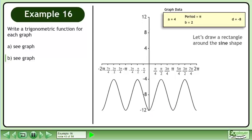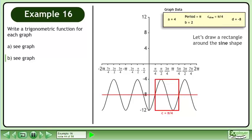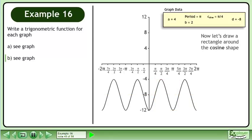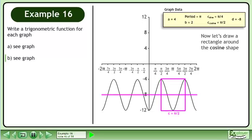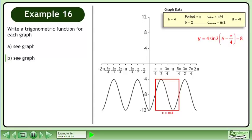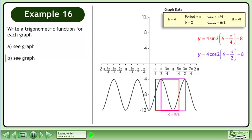Let's draw a rectangle around the sine shape. The sine curve has a phase shift of pi over 4 units to the right. Now let's draw a rectangle around the cosine shape. The cosine curve has a phase shift of pi over 2 units to the right. The sine function is y equals 4 sin(2theta minus pi over 4) minus 8. The cosine function is y equals 4 cos(2theta minus pi over 2) minus 8.